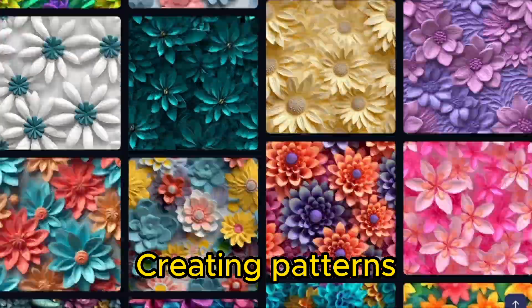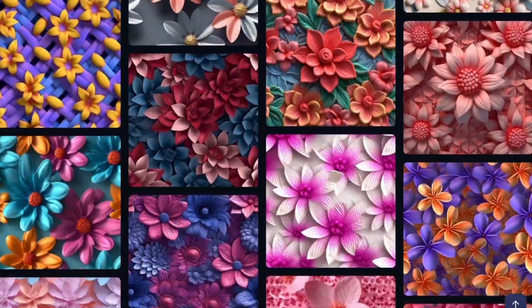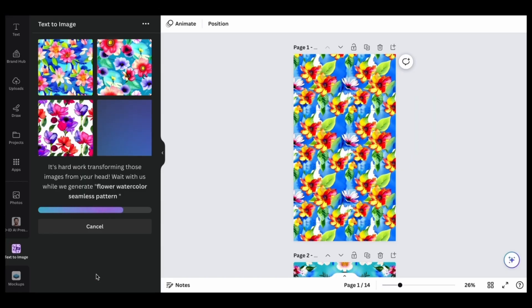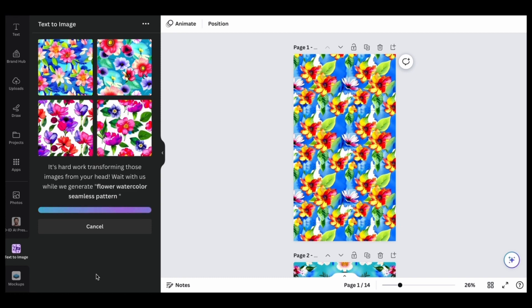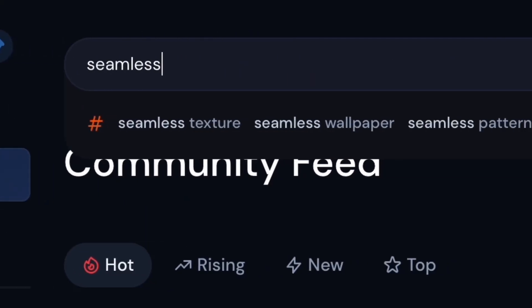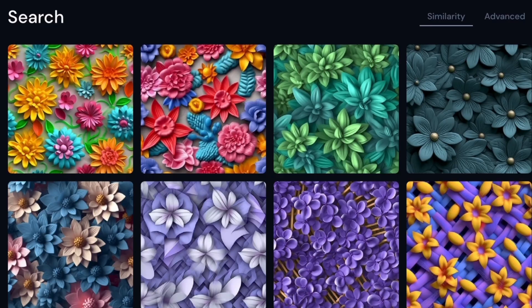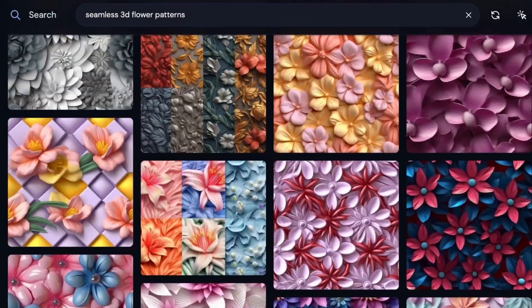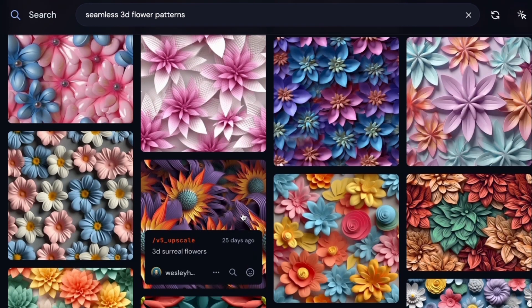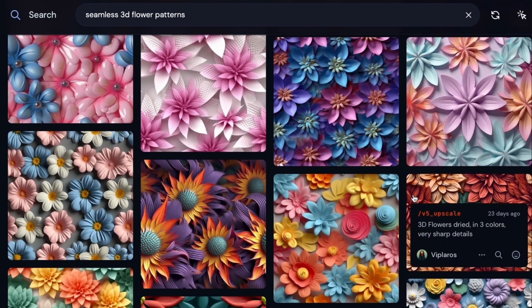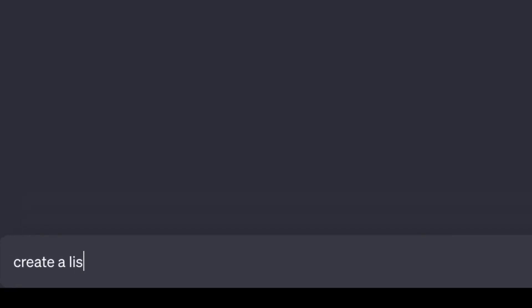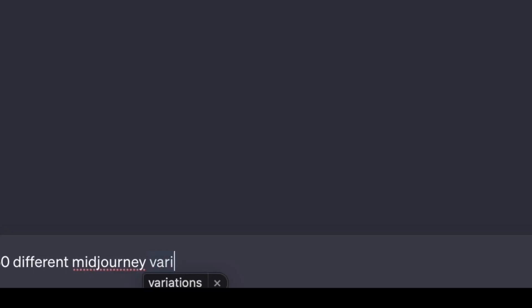MidJourney generates the best seamless pattern designs, but Canva also has a text-to-image feature you can utilize to create seamless digital patterns. A quick tip for MidJourney is to go to the Explore section and search "Seamless 3D Flower Patterns." You can get lots of seamless pattern prompts just from scrolling through this section and using other people's prompts to come up with your own designs. To generate even more prompts, plug them into ChatGPT and tell it to write a list of variations.